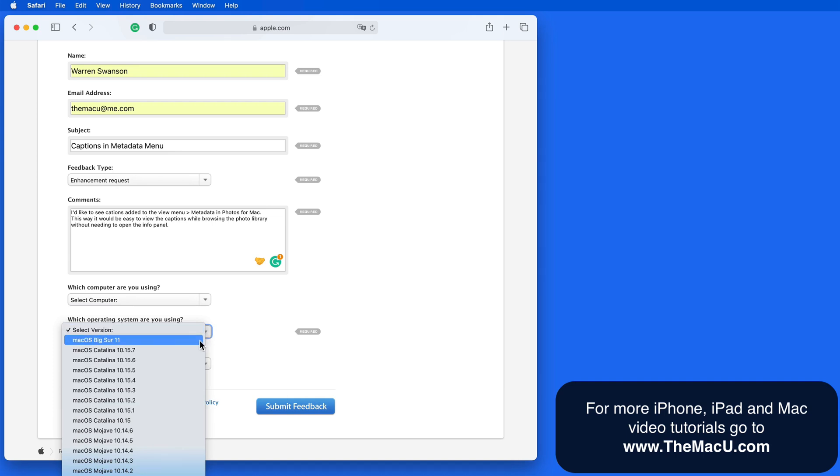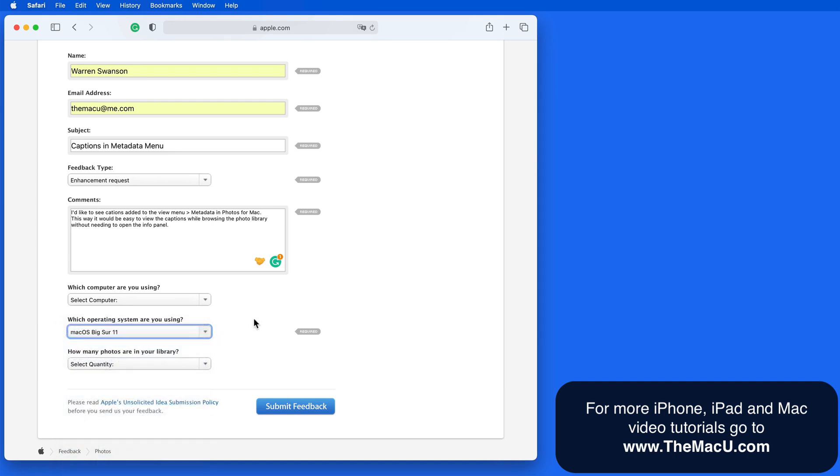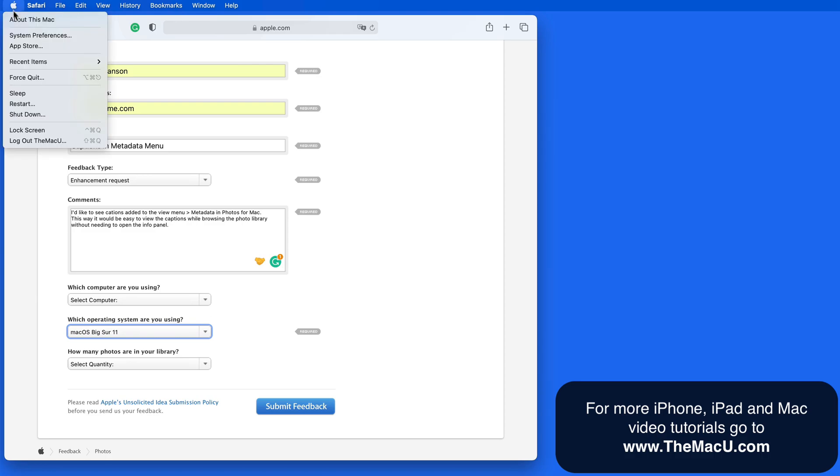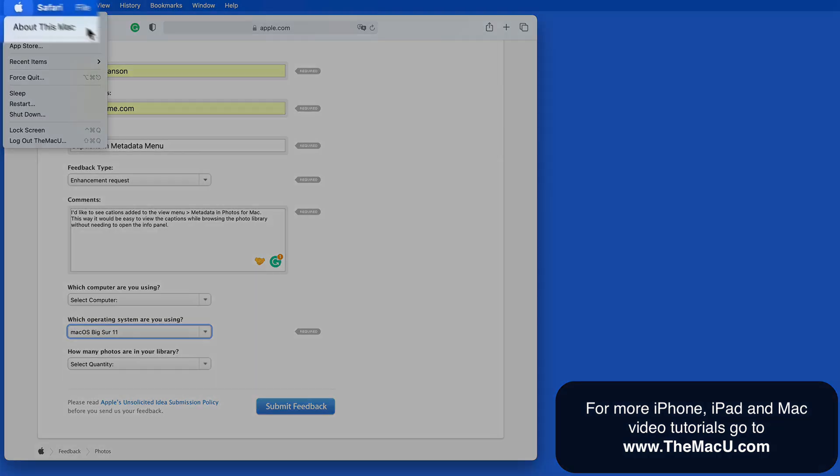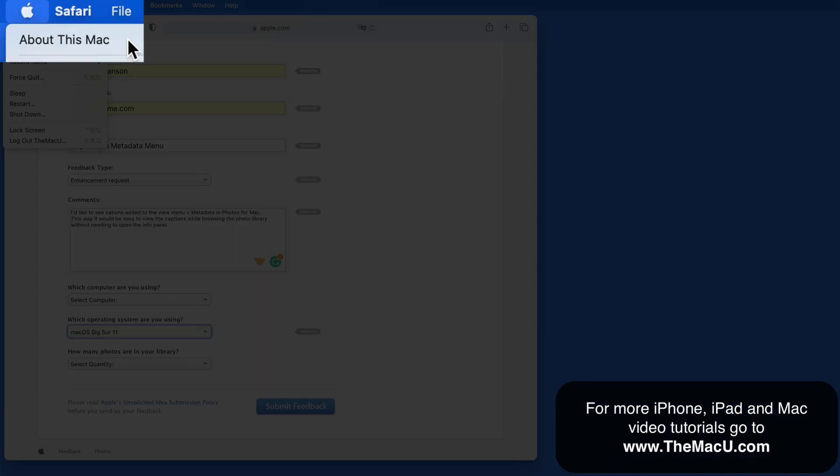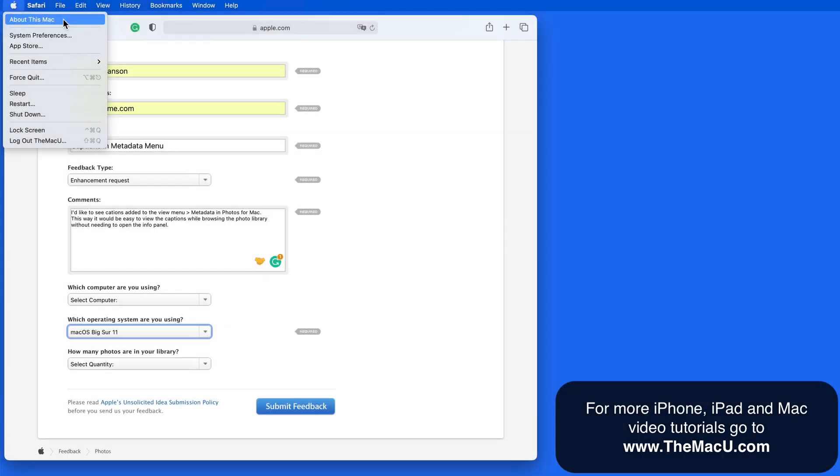But I will need to make sure to select an operating system. If you're unsure which one you have, take a look at About this Mac here under the Apple menu.